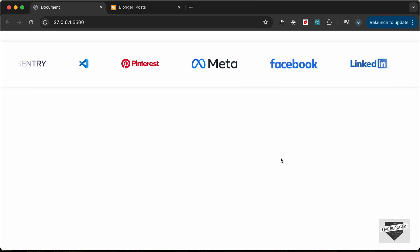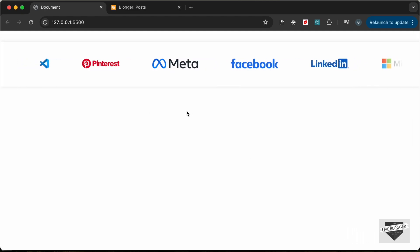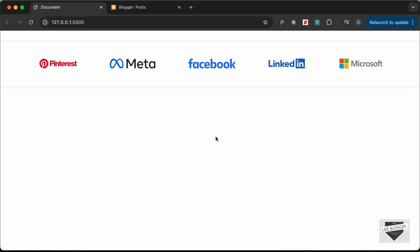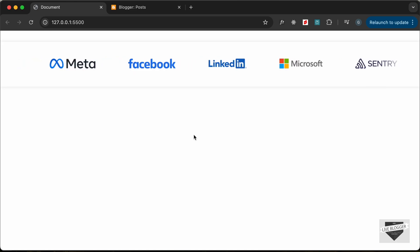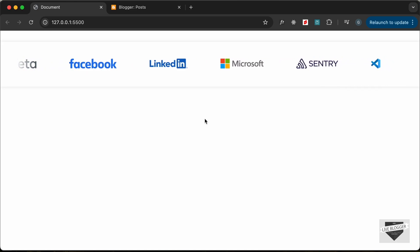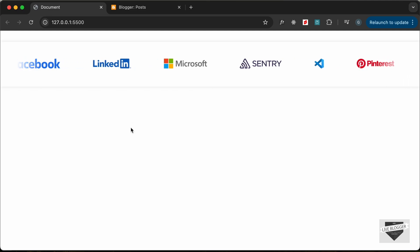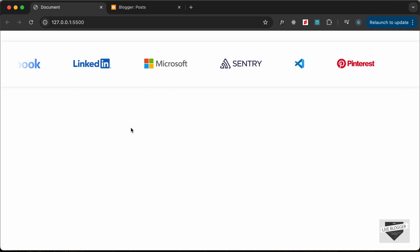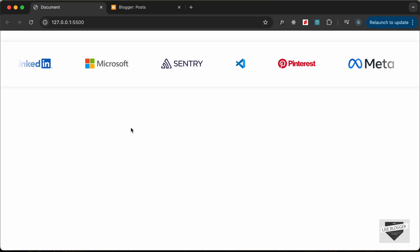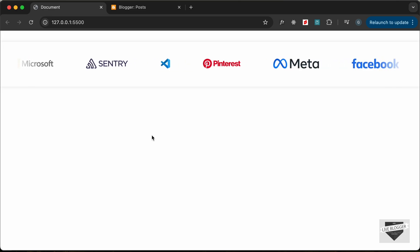Hi everybody, welcome to Live Blogger. In this video, I'll show you how to add this logos showcase section to your blogger website. In the previous video, I showed you how to design this using HTML, CSS and JavaScript. I'll also leave the link of the source code in the description so you can just copy and paste the code to your website. Let's get started.